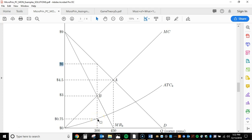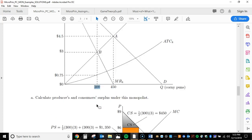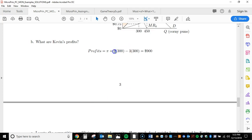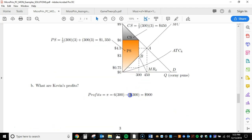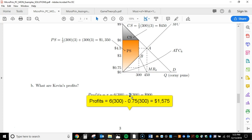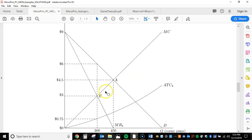We look for average total cost at the profit maximizing quantity. At 300 units, average total cost is $0.75. So total cost is $0.75 times 300 units. When we calculate profits, we have: price of $6, profit maximizing quantity of 300 units, and average total cost of $0.75 times 300. Note: there's a typo in the solutions that I'll fix before posting to Blackboard — average total cost should be $0.75 here.